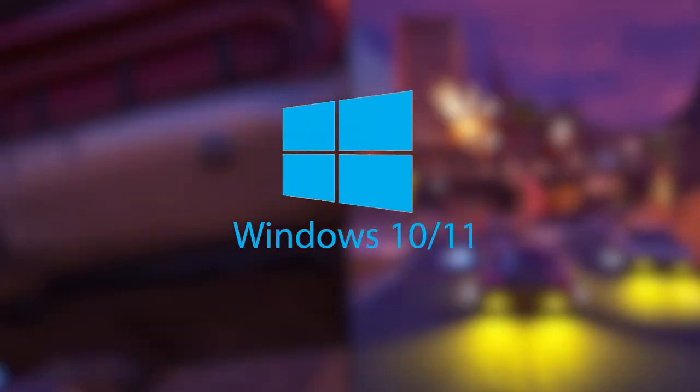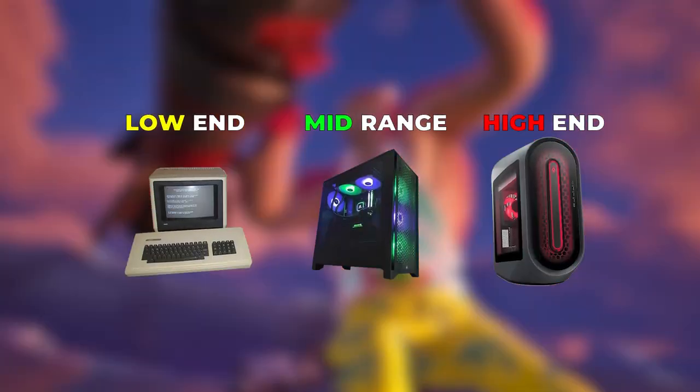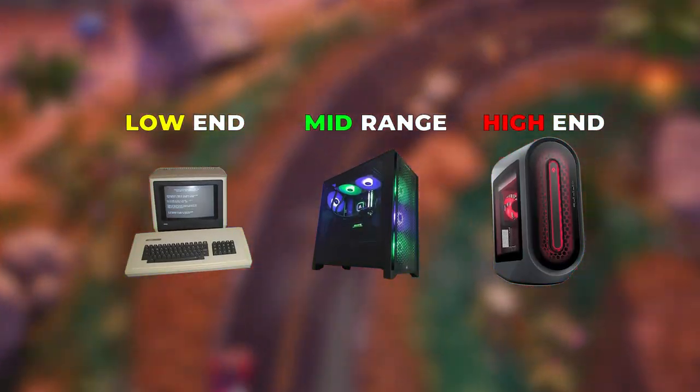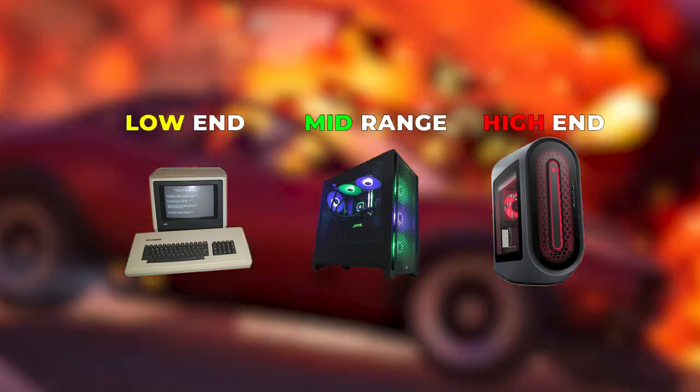And here's the kicker. Whether you're rocking Windows 11 or 10, whether your PC is low-end, mid-range, or high-end, you're in for a treat.